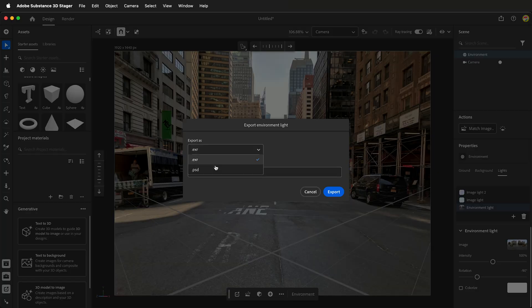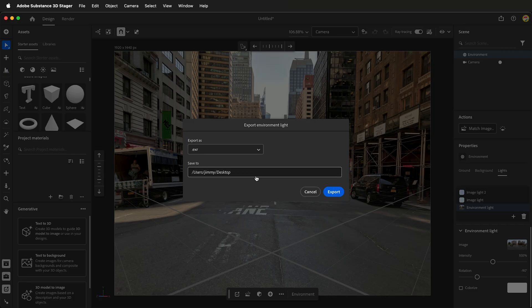Decide the format that you want to export it, either as a PSD or an EXR. Select the location and then click Export. Now you can use this as an environmental texture in Blender.